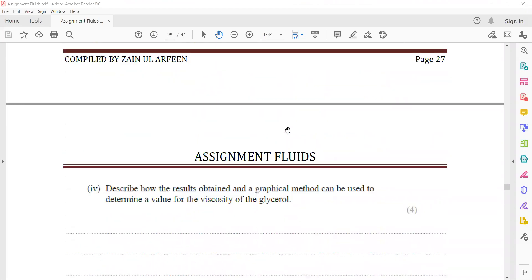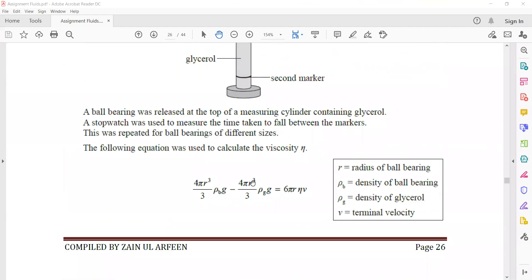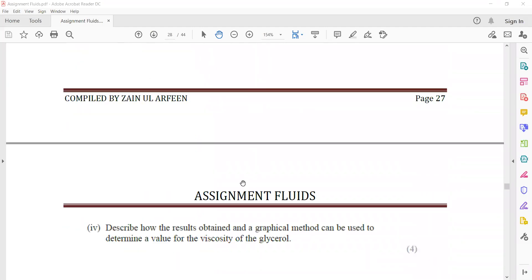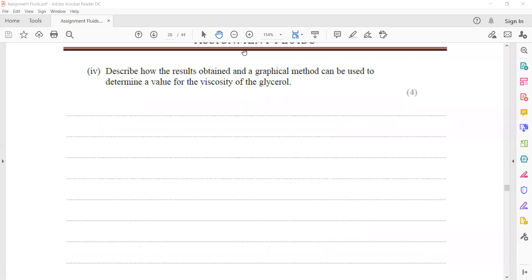Question 29B: describe how the results obtained and the graphical method used can determine the value of the viscosity of glycerol. To find viscosity, use the formula provided at the beginning of the question. We need to work out what graph to plot so that the gradient gives us the viscosity. We will plot a graph and work out the gradient, and from the gradient find the viscosity.